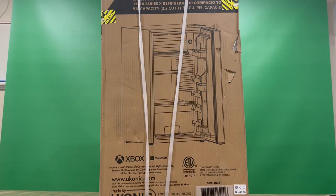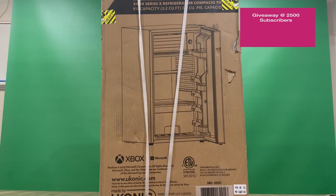Hi guys, welcome back to the channel. Today we're unboxing the Xbox Series X Compact Refrigerator, so we'll get straight to it.